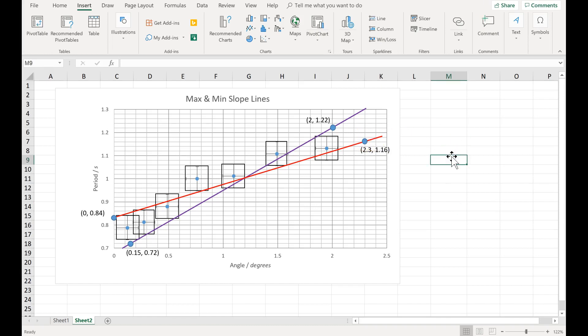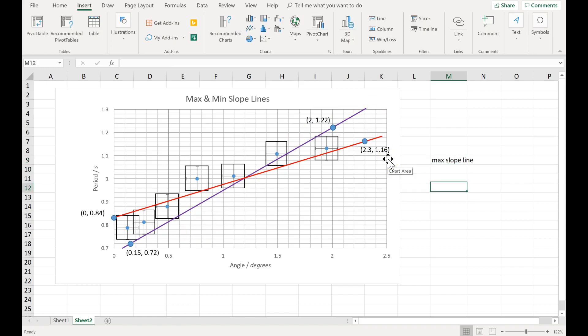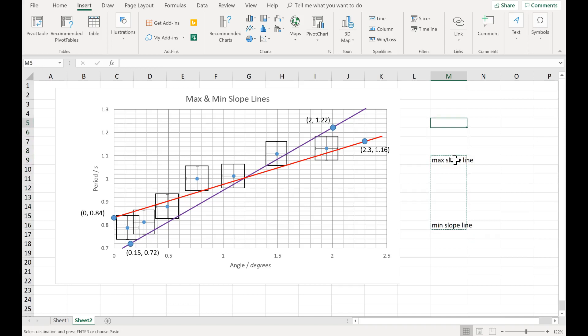Next, let's have Excel calculate the slope for the red, the min slope, and the intercept for the red, then it'll find the slope and y-intercept of the purple line. In other words, for the max slope line and the min slope line, we'll have Excel find the intercept and the slope value.